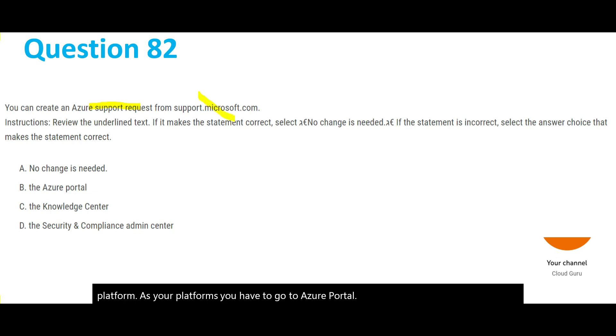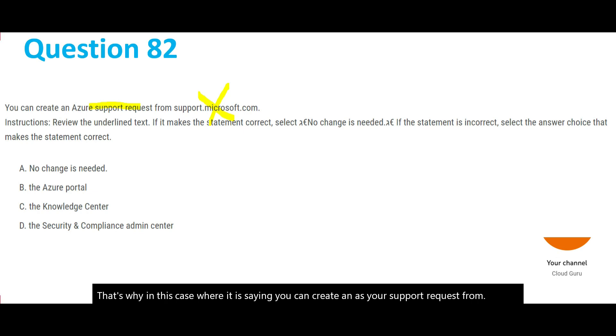The answer here is you have to go to Azure portal.